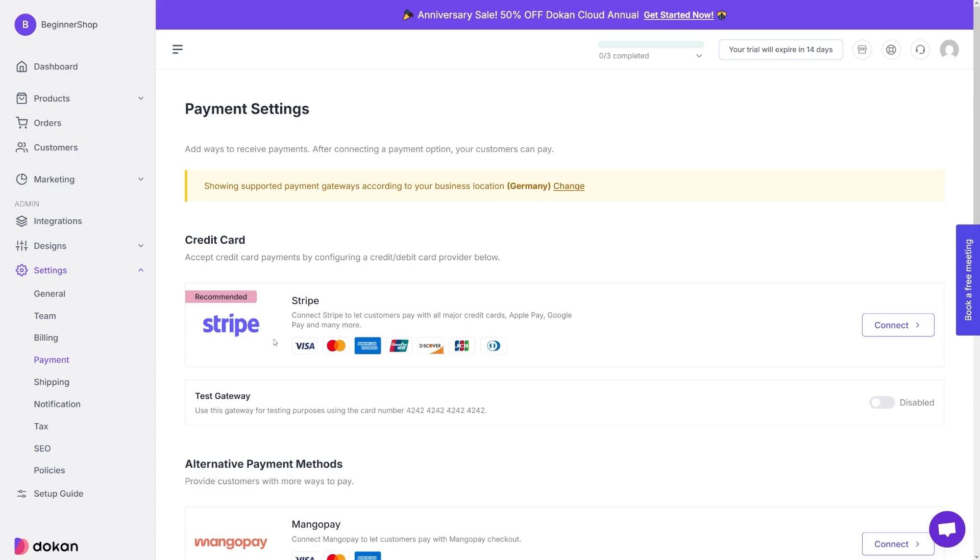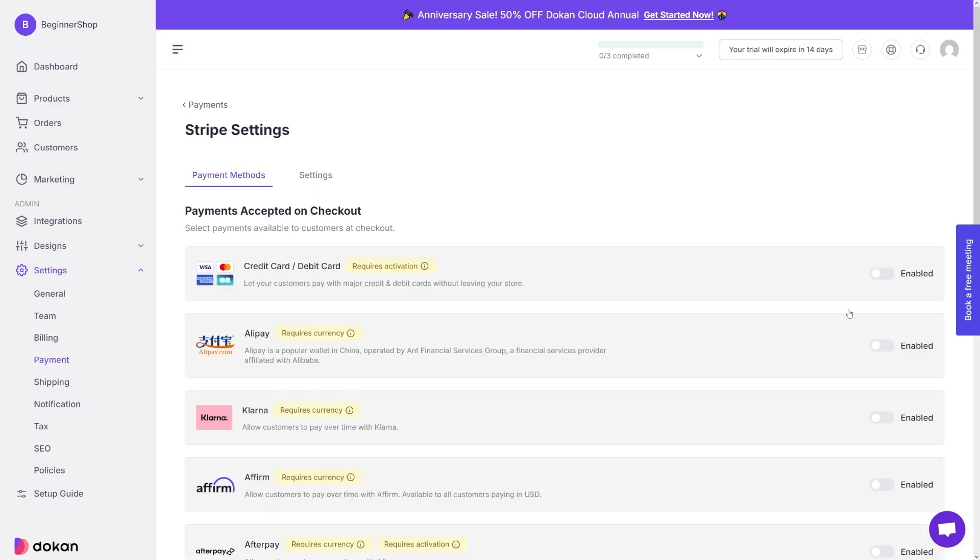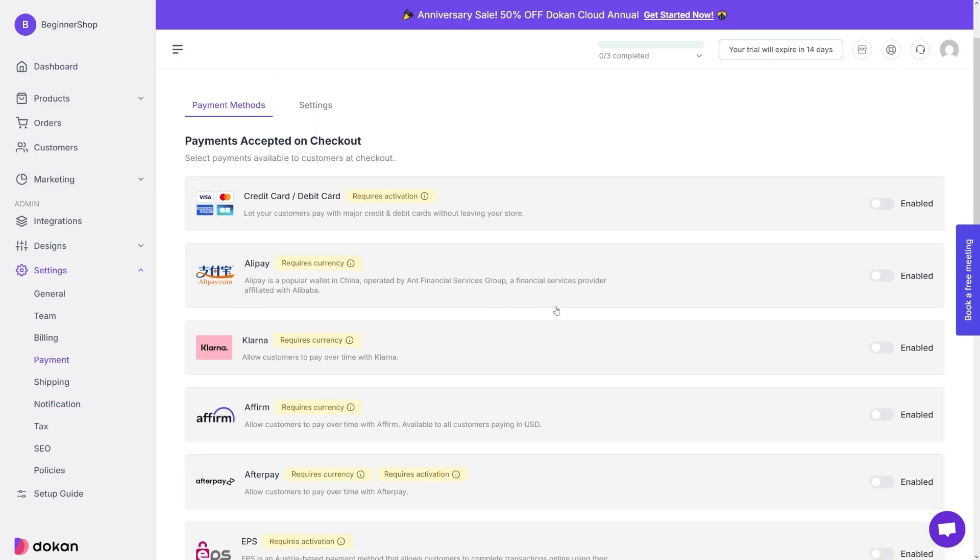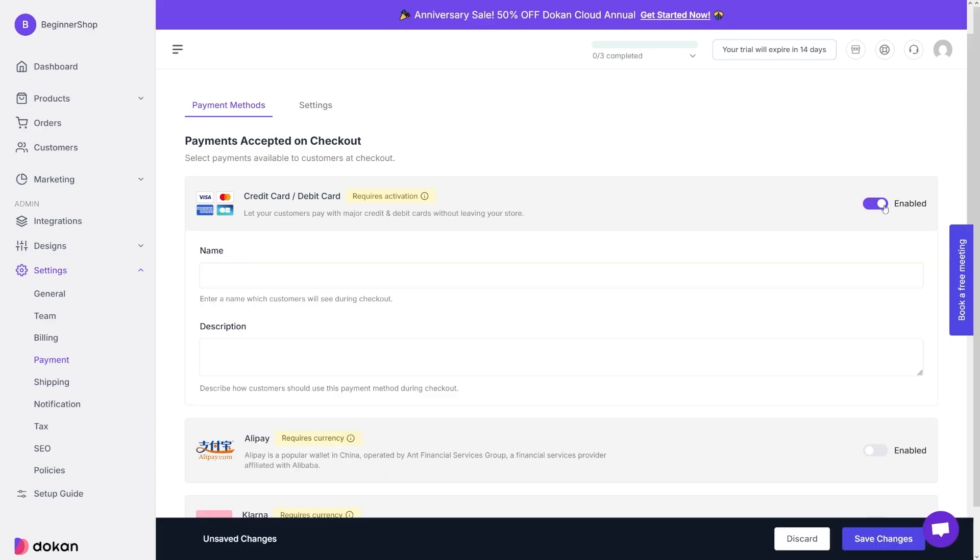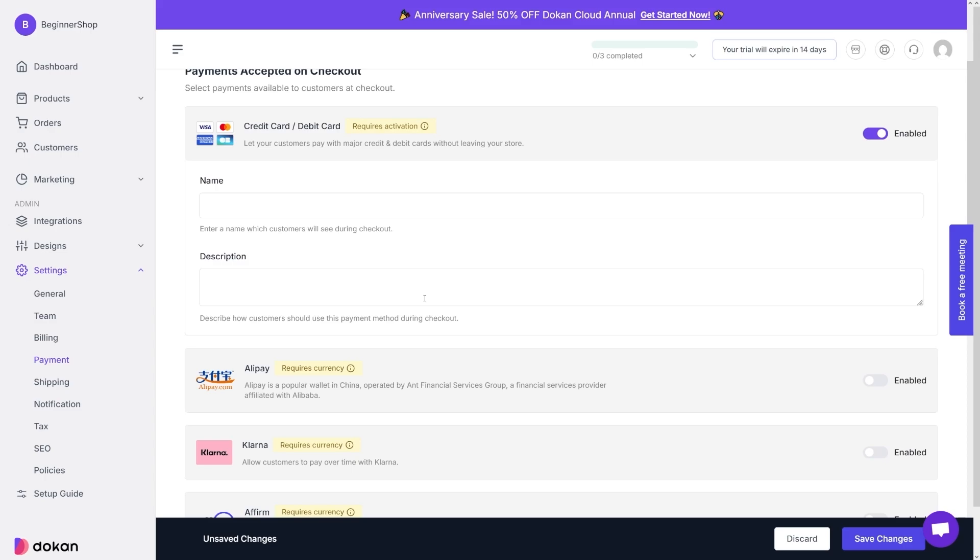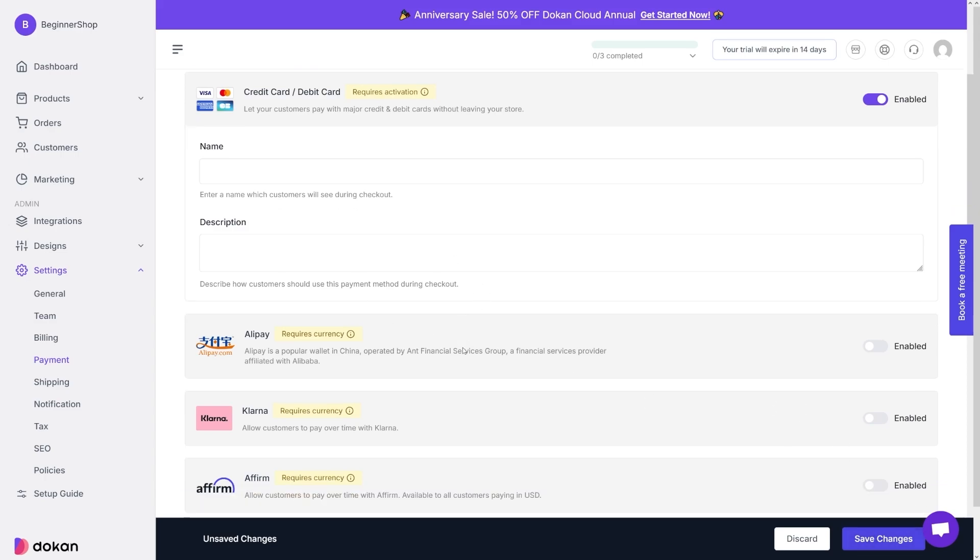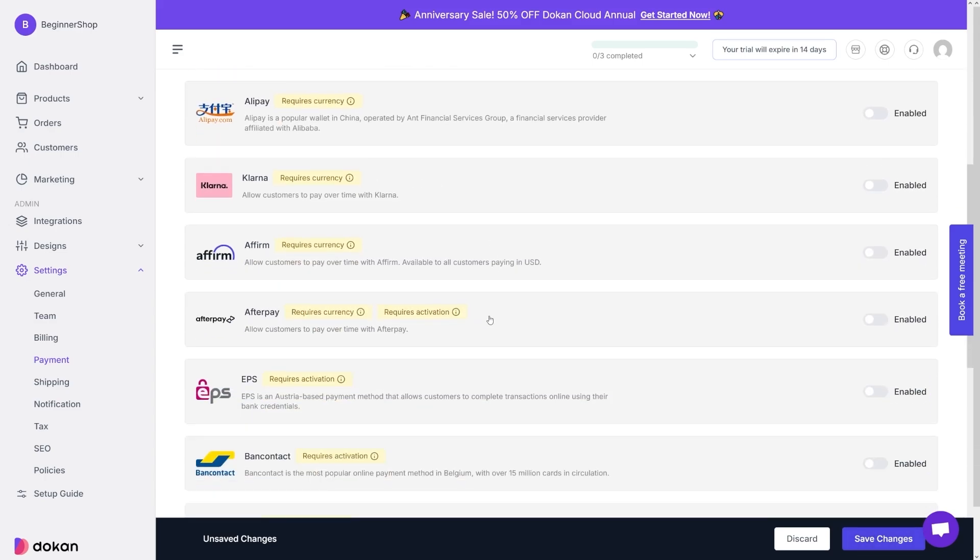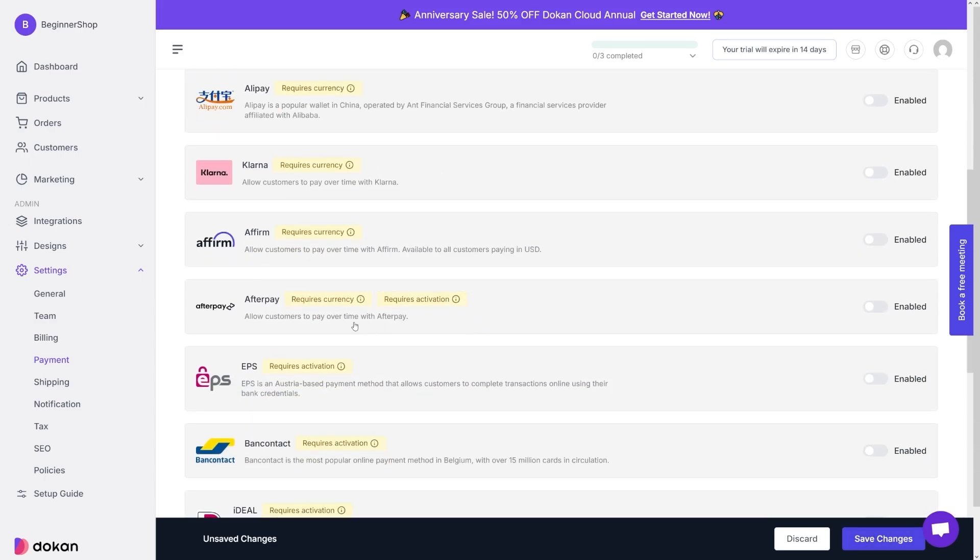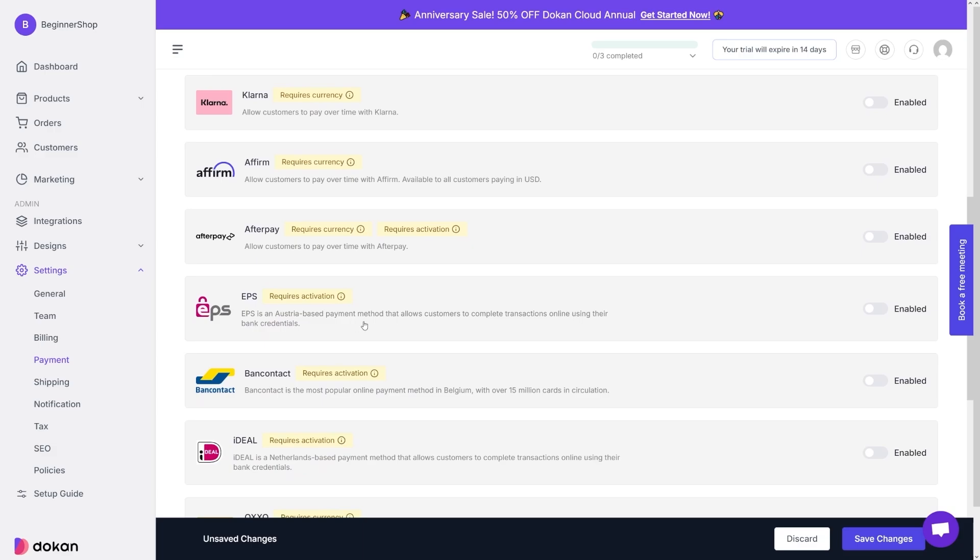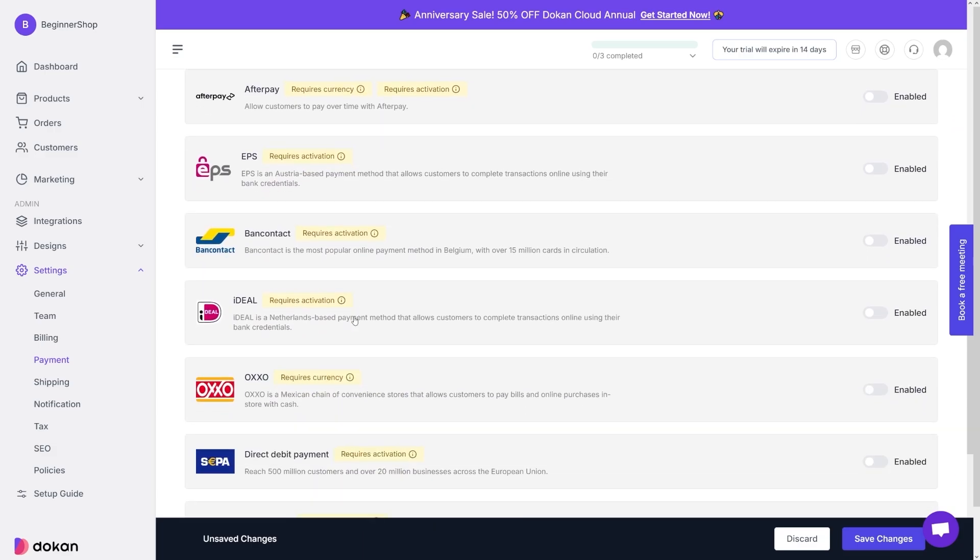And if you want to connect stripe here, you will click on the connect button here, for example, and then you have to enable all of these here. So if you want to use credit card or debit cards, click on the enable button here, you give it a name, you give it a description, and then you just click on save changes. The same goes for Alipay, Affirm, Afterpay, whatever you want to use.